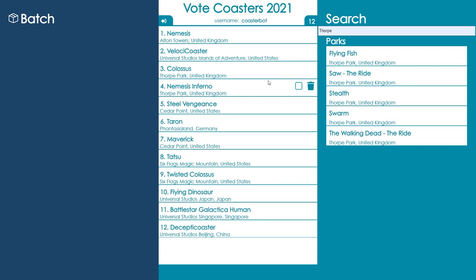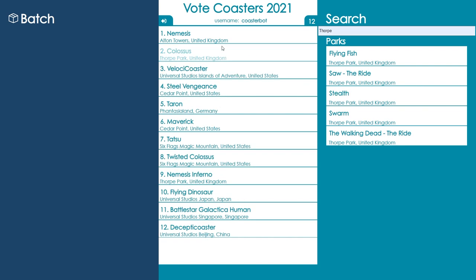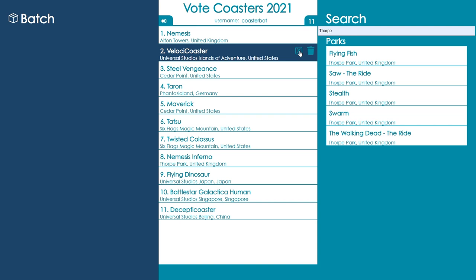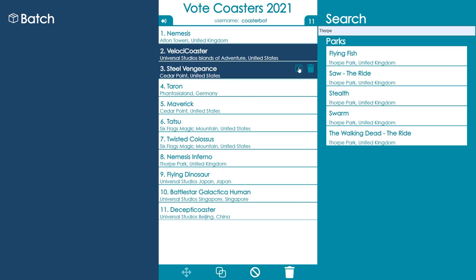You can reorder the roller coasters in your list by dragging them up or down. Remove roller coasters from your list by clicking the trash icon, or select them by clicking the select box.